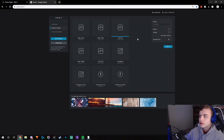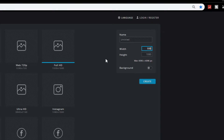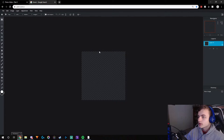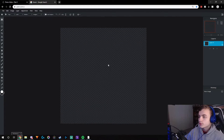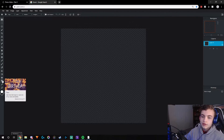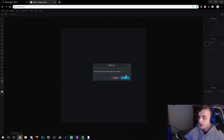So the first step — you guys want to go to Create New, and you want to make your width 500 and your height 500. You don't need to put a background if you don't want to, then hit Create. Using the scroll you guys can zoom in, which makes it a little bit easier.